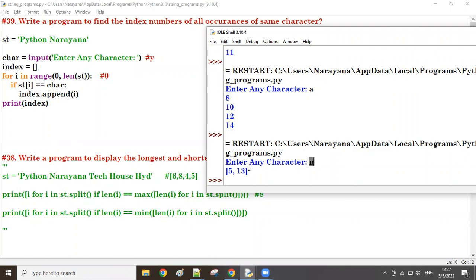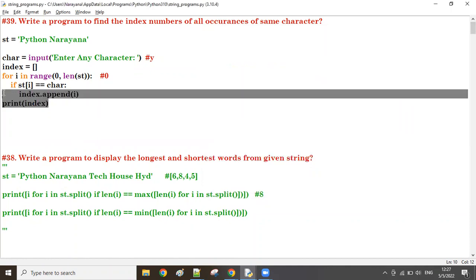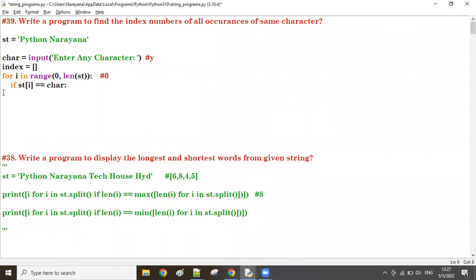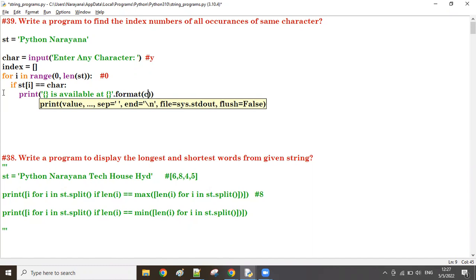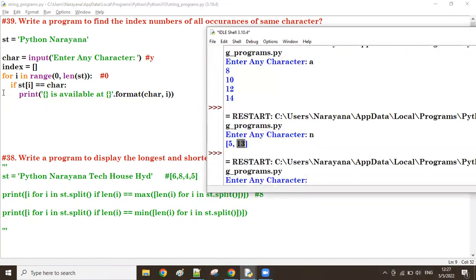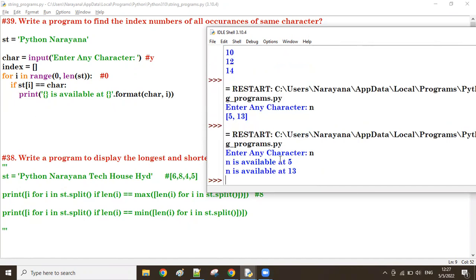You can display like this, or you can also display in a formatted way using a print with dot format. Whatever character the user gives, it shows: that character is available at that index number. For example, giving 'n' — n is available at index number 5 and at index number 13.